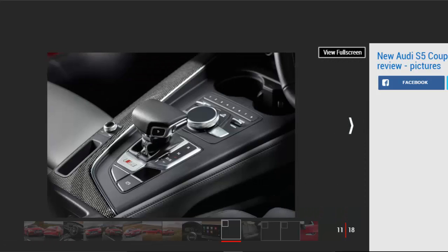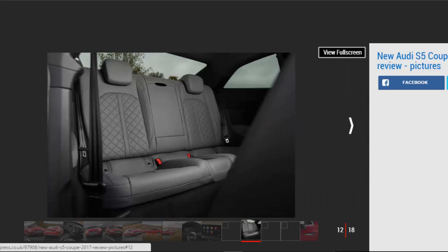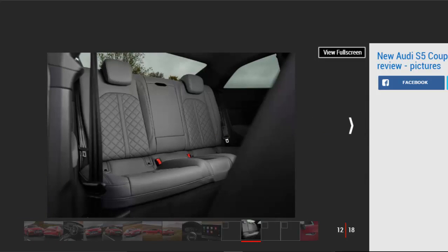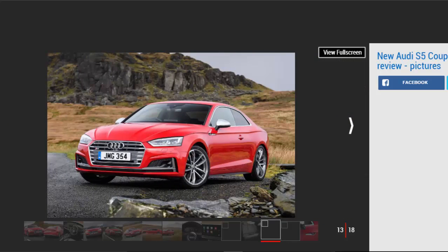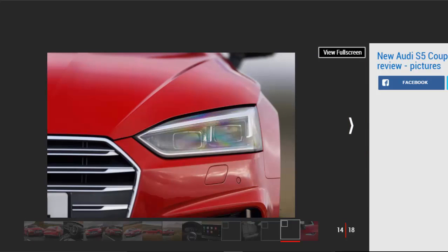You can add practicality to the list of positives, too, as the S5 boasts the same 465-liter boot as the A5 it's based on, which Audi claims is the best in its class. Leg and headroom is acceptable in the rear, and it's only a four-seater so even adults won't be cramped for width.